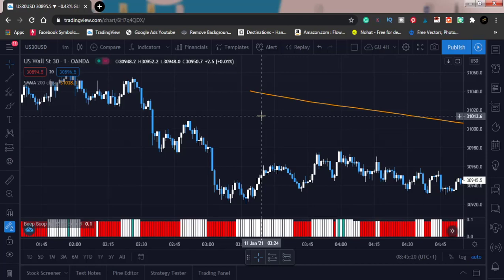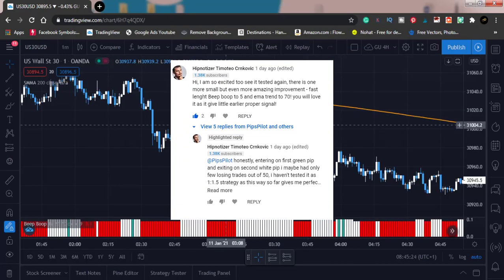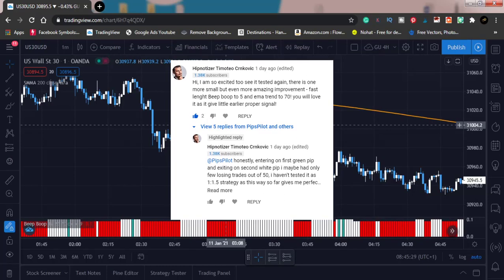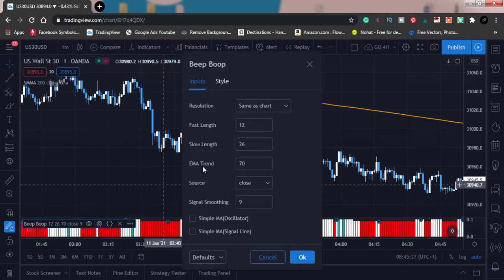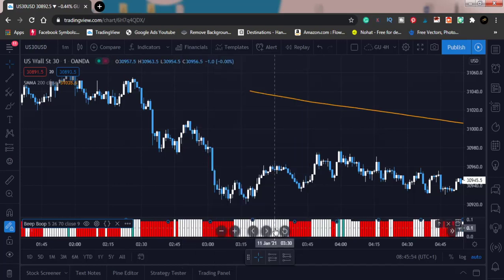This update came from a friend who suggested I change the fast length in the Beep Boop indicator to five and the EMA trend to 70. So I'm going to do that — just follow me so you can do it yourself. Click on the indicator, go to settings, go to fast length, and change that to five. Then change the EMA to 70 — normally it shows 50, but the suggestion is to change it to 70 and see how it goes. Press OK, and this is what we're going to be using.